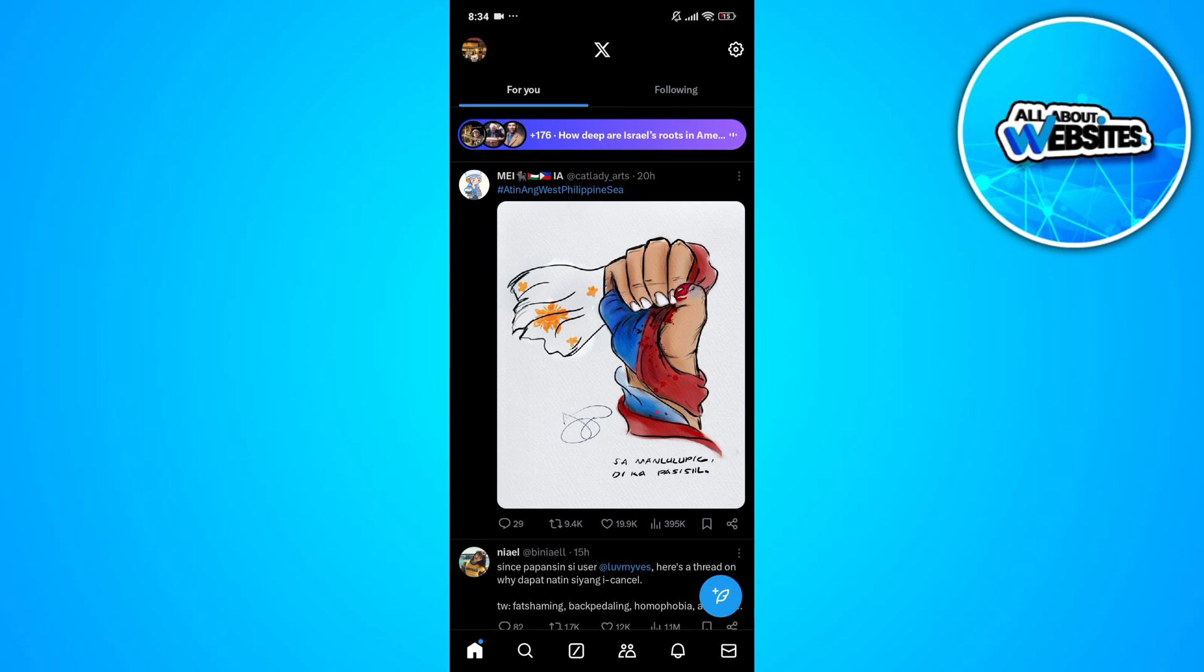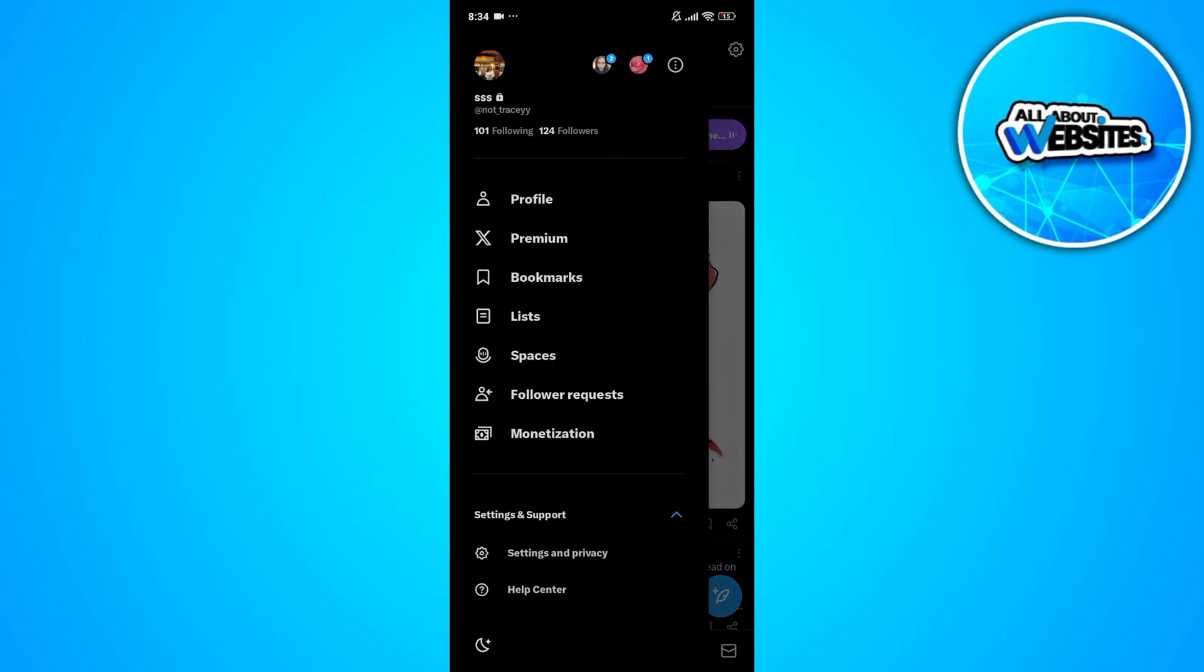Now make sure that you're signed in to your Twitter account. In the past, the way for you to hide your Twitter likes from the public is to set your account to private.